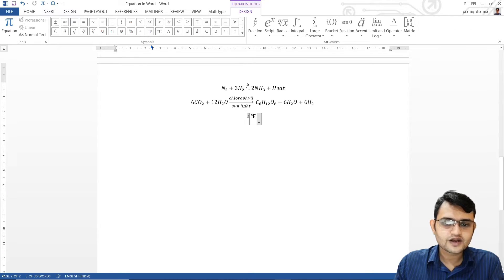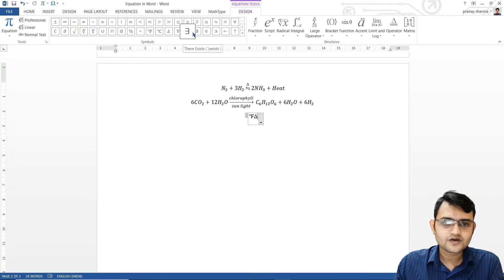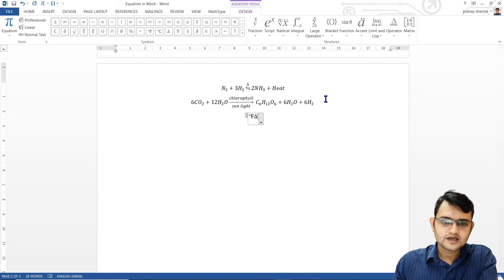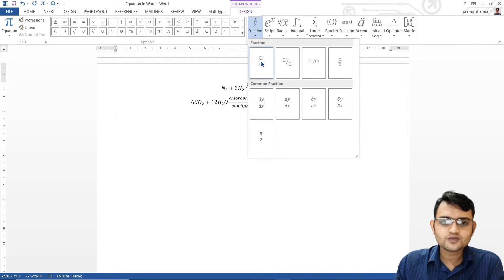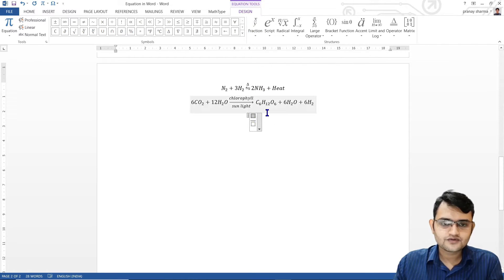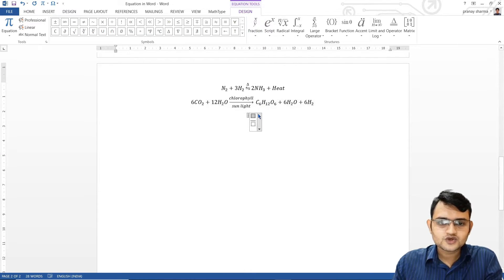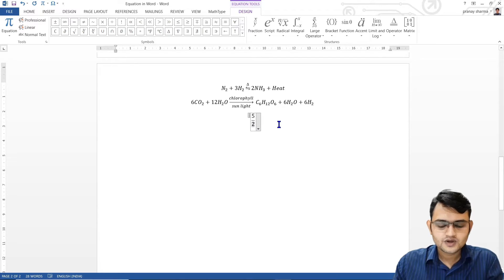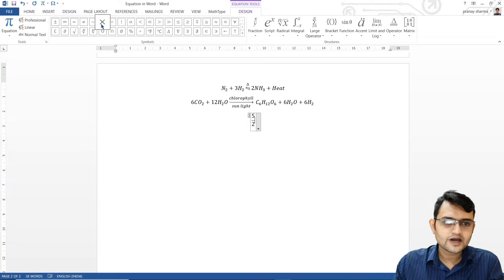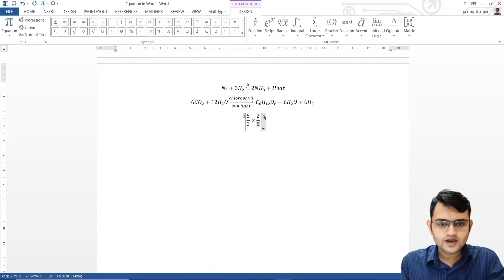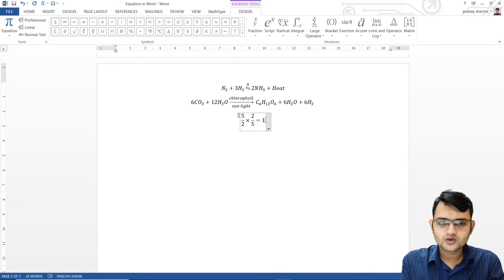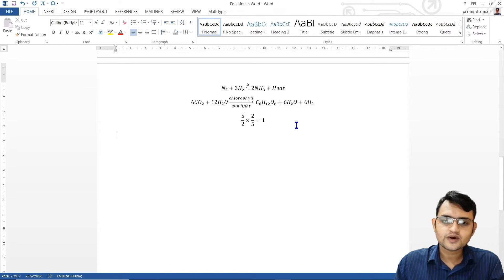Whenever I click something — let's say I want degree Fahrenheit — I get it directly. If I want the delta sign, I just click that. Whatever sign you want, you can just click it. Then we have scripts. We use fractions a lot. If I want to write 5 divided by 2, I'll use the fraction script, select the upper box, type 5, press the down arrow key, and type 2. Similarly, I can write 5/2 multiplied by 2/5 equals 1.